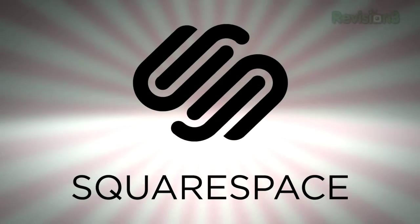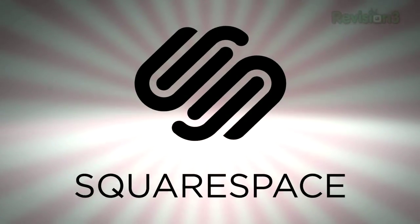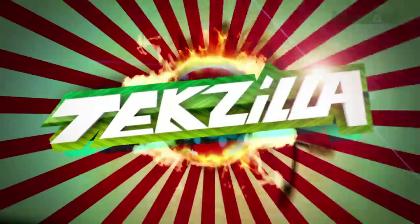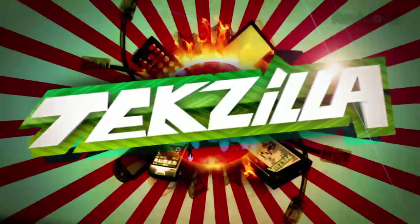Today's Techzilla Daily is brought to you by Squarespace. Welcome to Techzilla Daily, I'm Veronica Belmont.